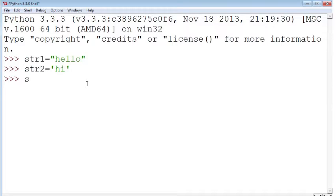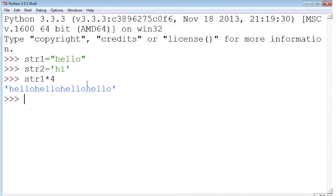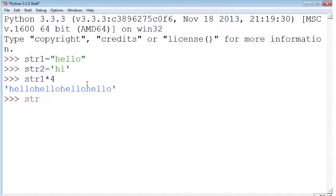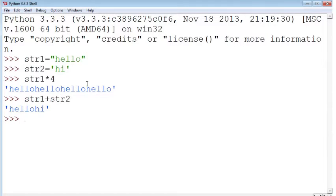With the string, you can do a few other things. You can even do multiplication, like if you want to repeat a certain string four times. You can concatenate or add together one string and another string. So hello, hi.